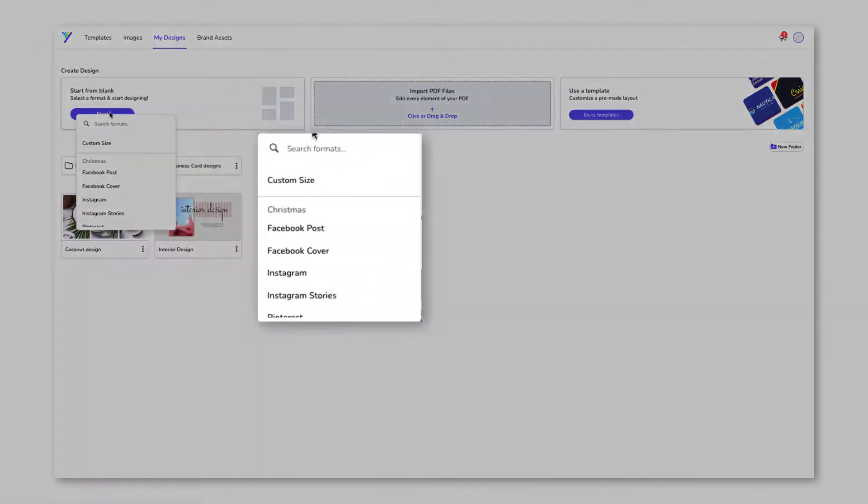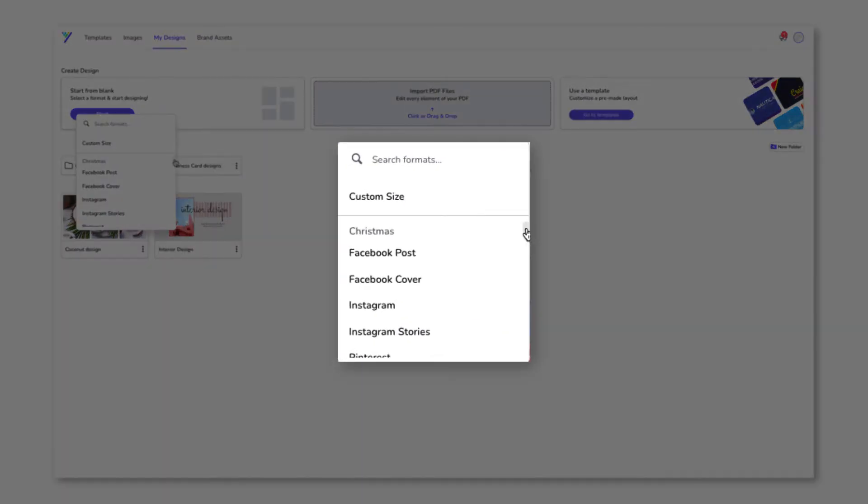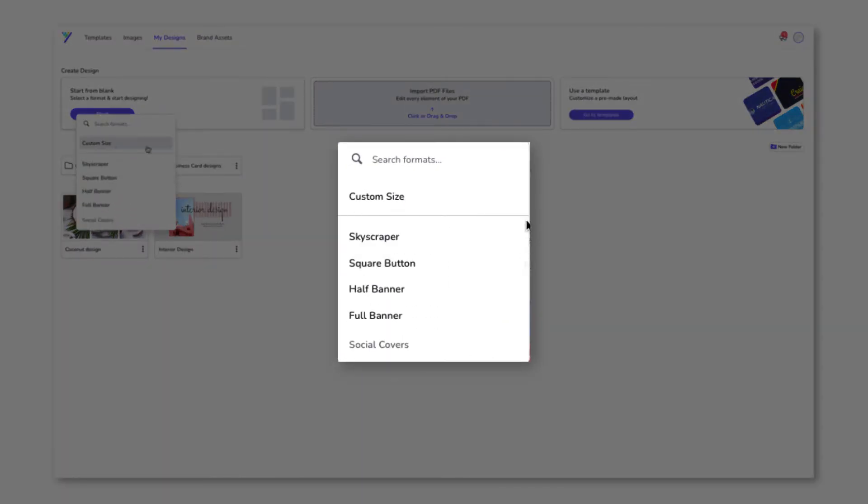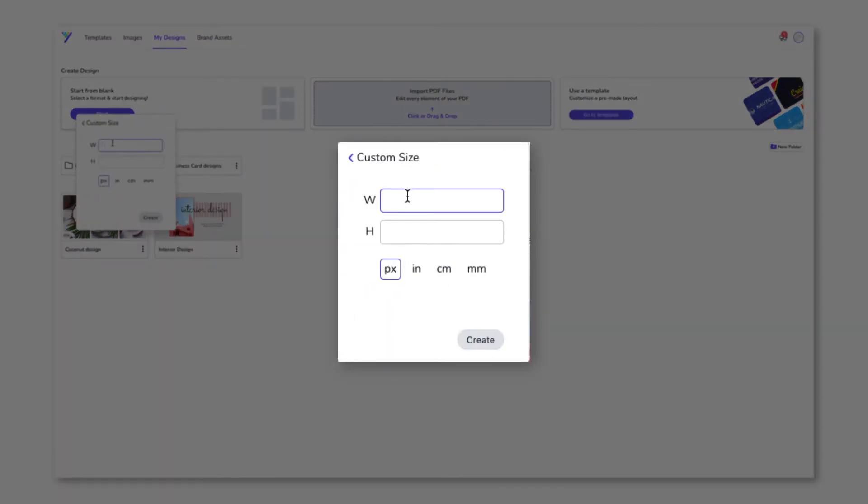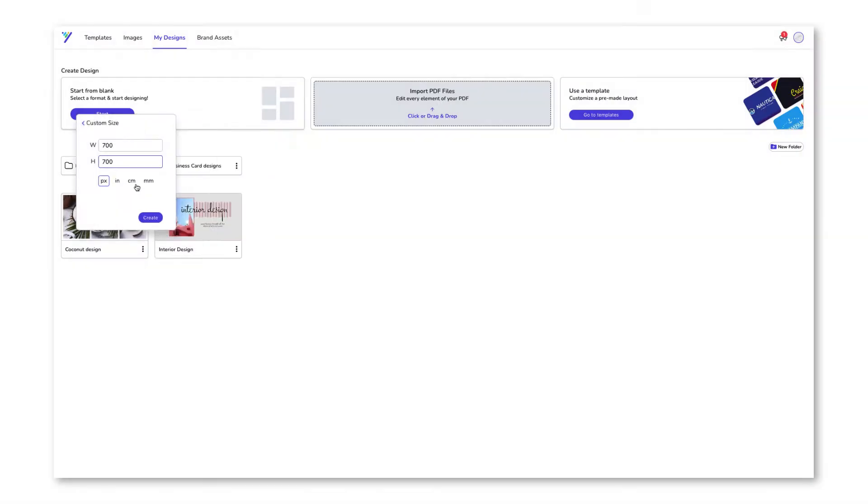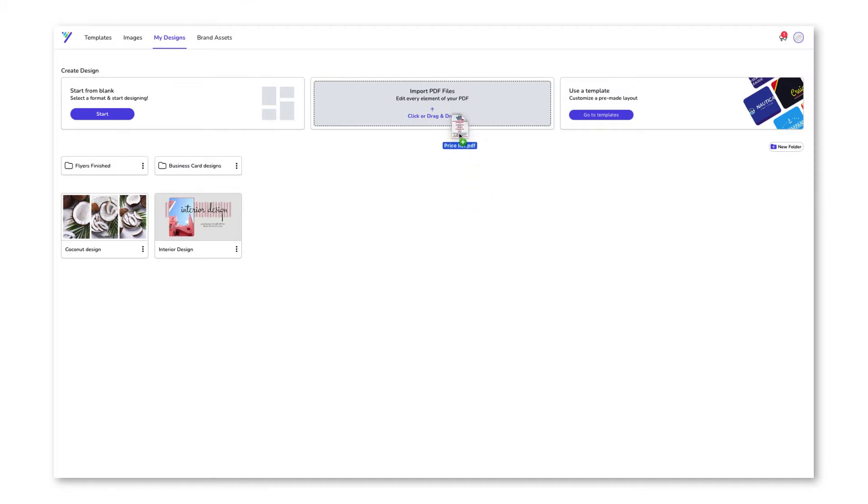When making new designs, you can choose from one of our recommended formats, or size your own. You can import your PDFs and make them fully customizable.